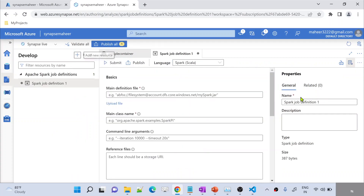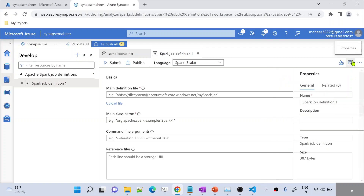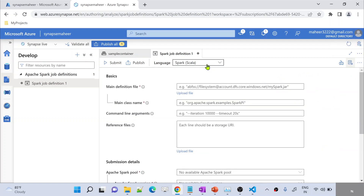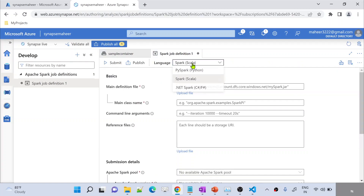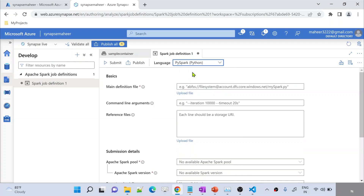If you want to name it something, you can. I am minimizing the general properties. Here, my Spark job or my Spark application is a Python file, so I need to make sure to select the Python option here. Let me select the language as Python. Then here I need to provide the path of the storage location where the file is. Let me go to the sample container, right-click this file, and go to Properties.